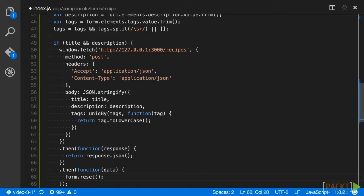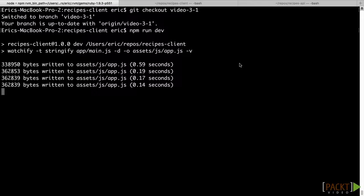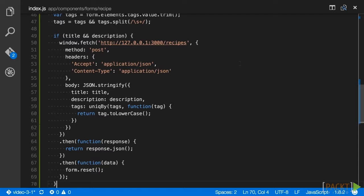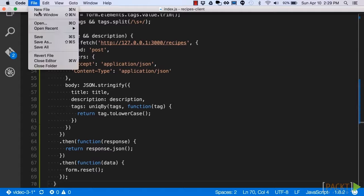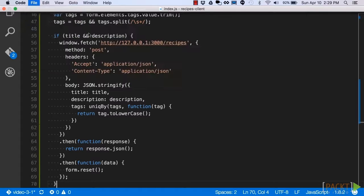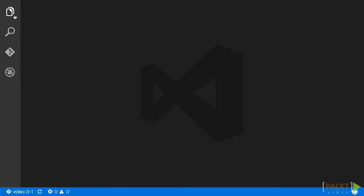After saving our component file, next open up the Recipe's API repo and run git checkout video-3-1. This will switch to the latest API code for this section. After you have checked out the branch, in your code editor open up routes.recipes.index.js.